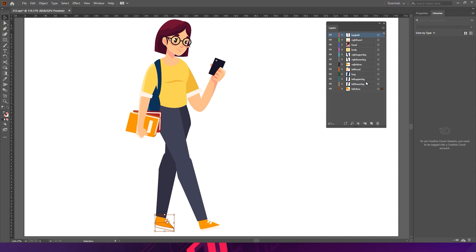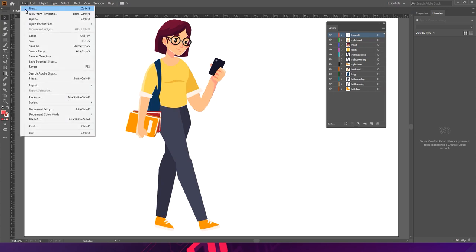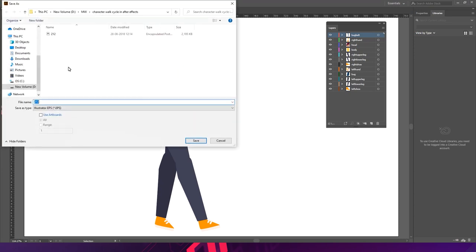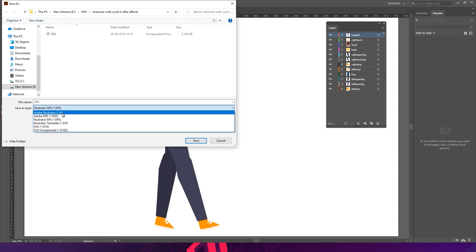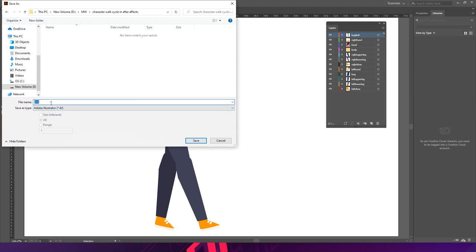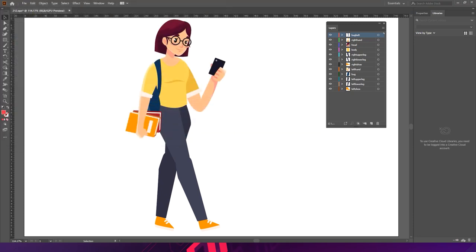So we have different layers with their appropriate names. Now go to File, Save As, and save your character. We have successfully prepared our character to bring it into After Effects to make the animation. Our Illustrator work is done, so you can close that application.